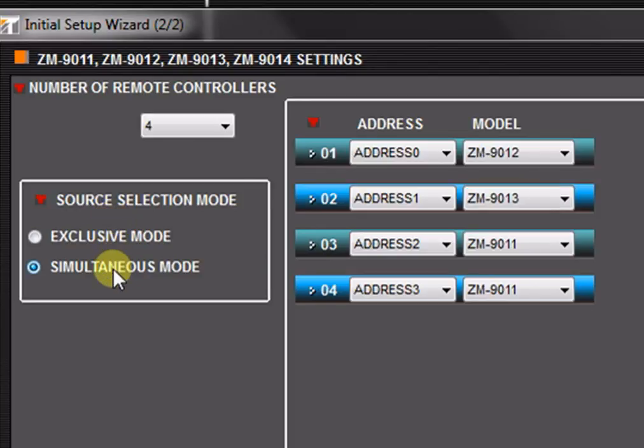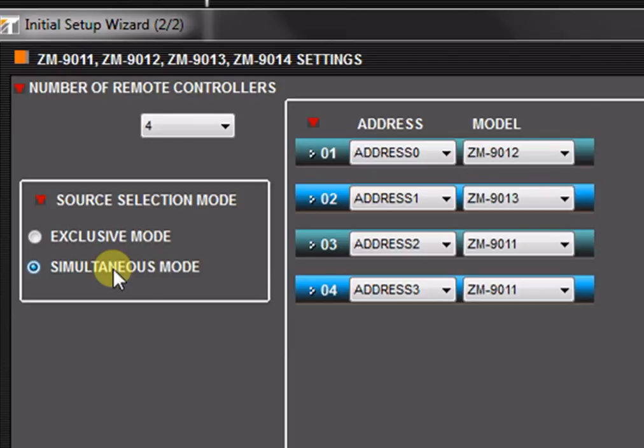Selecting simultaneous mode allows each button to select one or more input sources to one or more outputs. This means that multiple inputs may be simultaneously assigned to an output. This mode should be used when a source must be assigned to more than one output or multiple sources must be assigned to a single output.